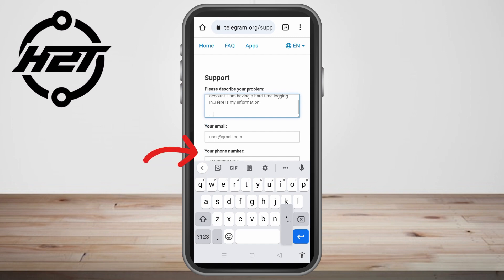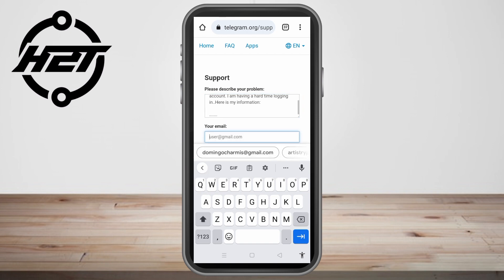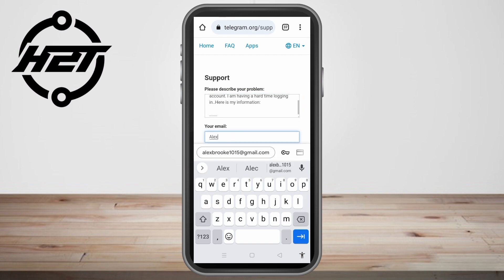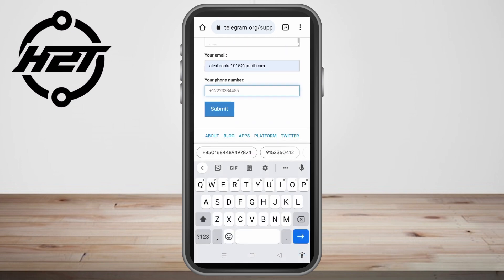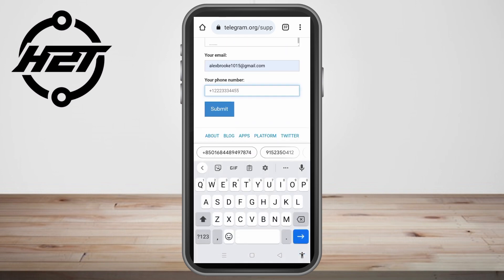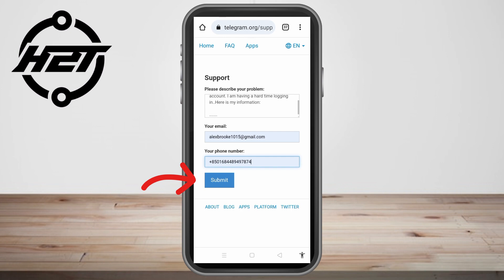Once you're done describing your problem, you can enter your email address and phone number if available. This is the best way to recover your Telegram account, because it's very difficult to log in without those credentials. All you have to do is patiently wait for the customer service team to respond and help you.